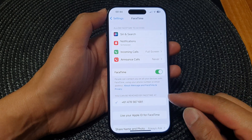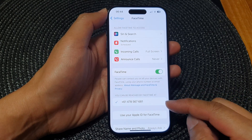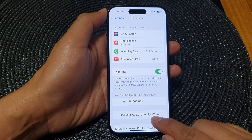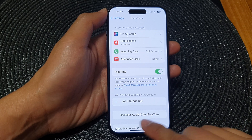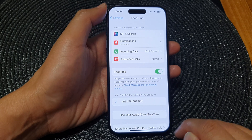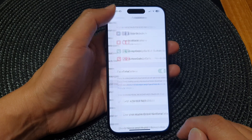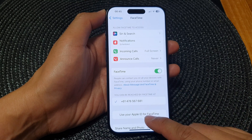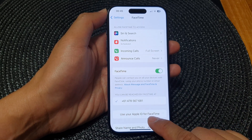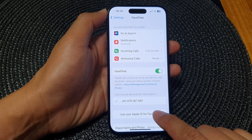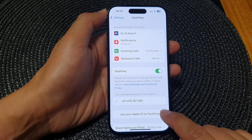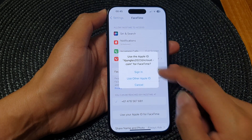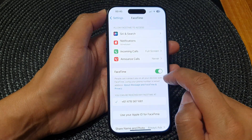To add your email address, tap on Use your Apple ID for FaceTime. If you do not see this button, tap on the back key and then go back into FaceTime and it will appear down here. Tap on Use Apple ID for FaceTime and then tap on Sign In.